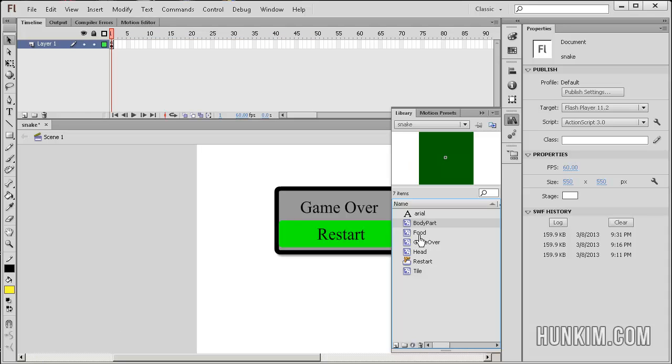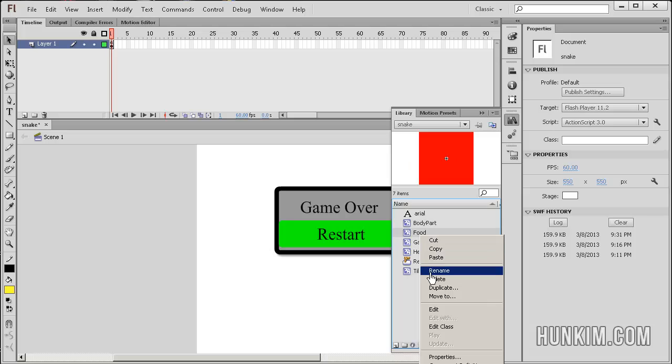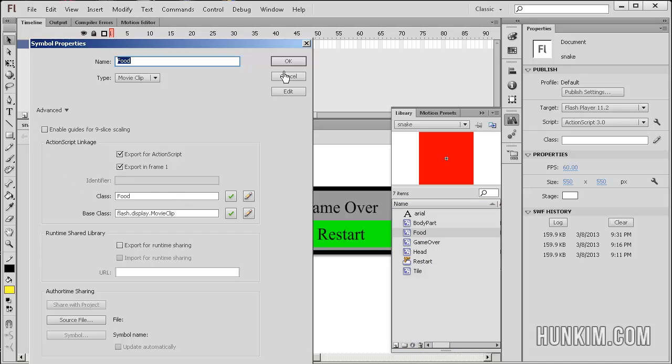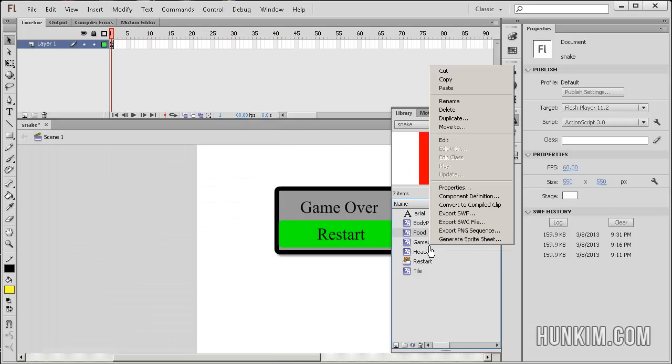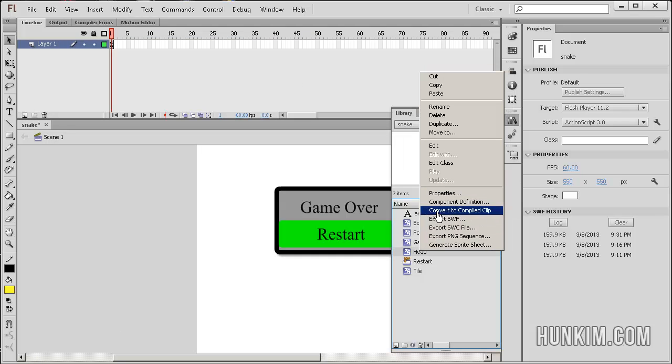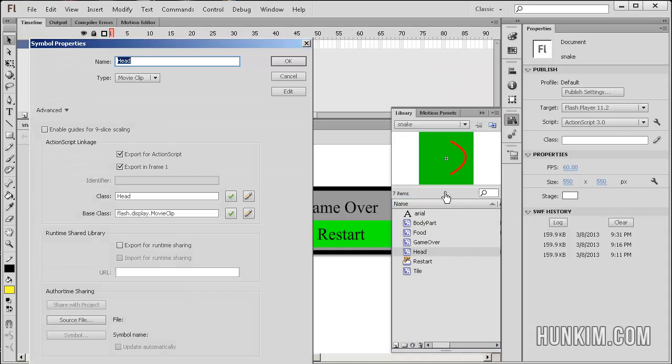Make sure you double check that you right click properties for the food as well and make sure you export for ActionScript, so when you try to create some food object, food class in your code, it can find it because we allow it to do so. Right click head as well, we also export for ActionScript.